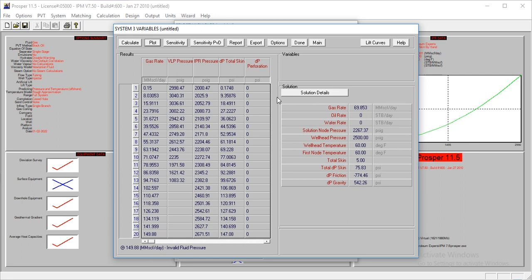You're injecting it to the reservoir. So you have to link this to the reservoir, to your reservoir model. And the linking is done in GAP. When you have your reservoir model from Embal, you model it, you take it to GAP, and then you link your injection well to the model in GAP. And that's where you'll actually see the result and effect of this injection.